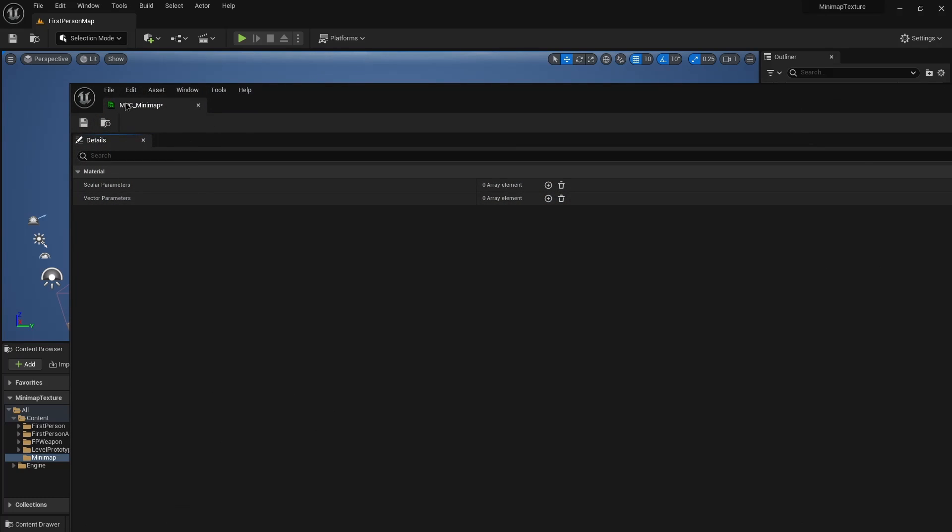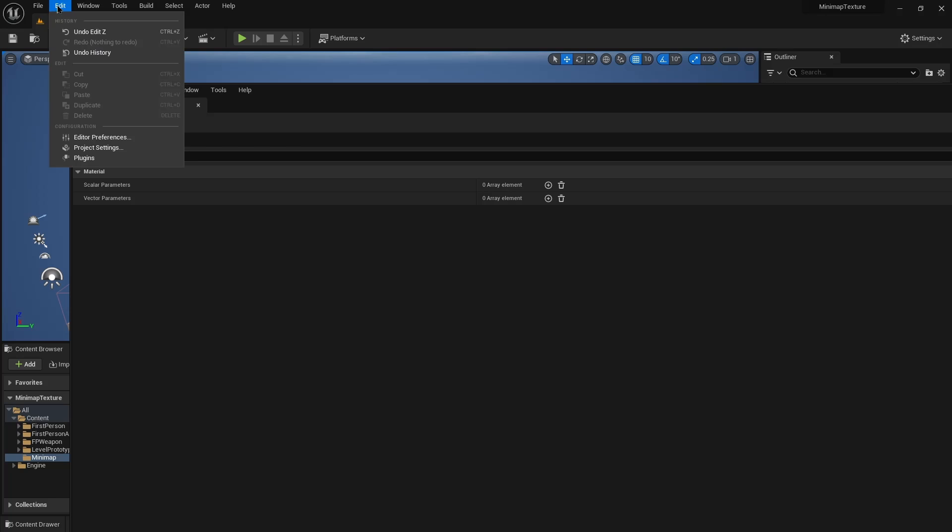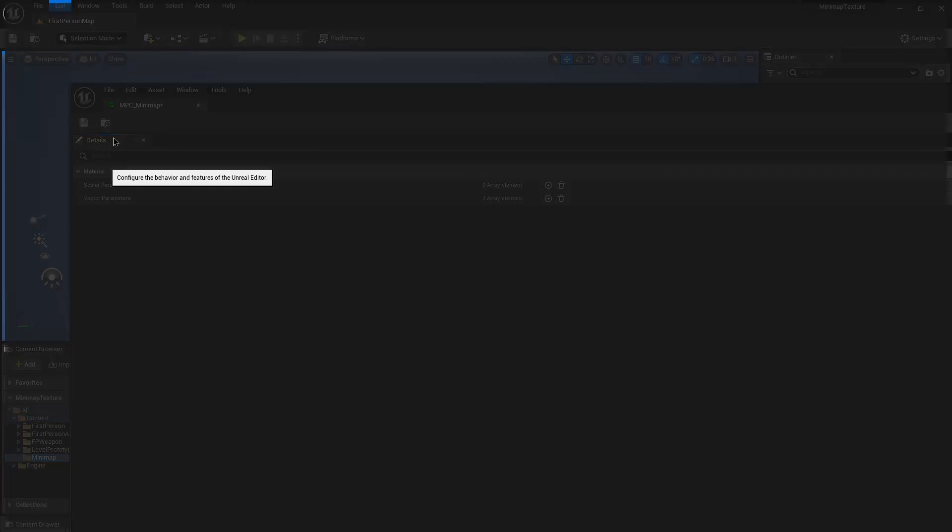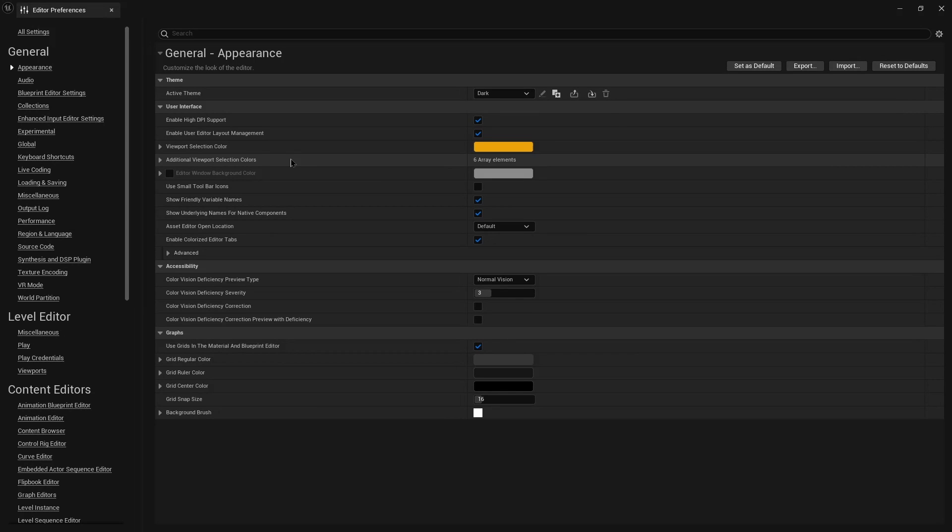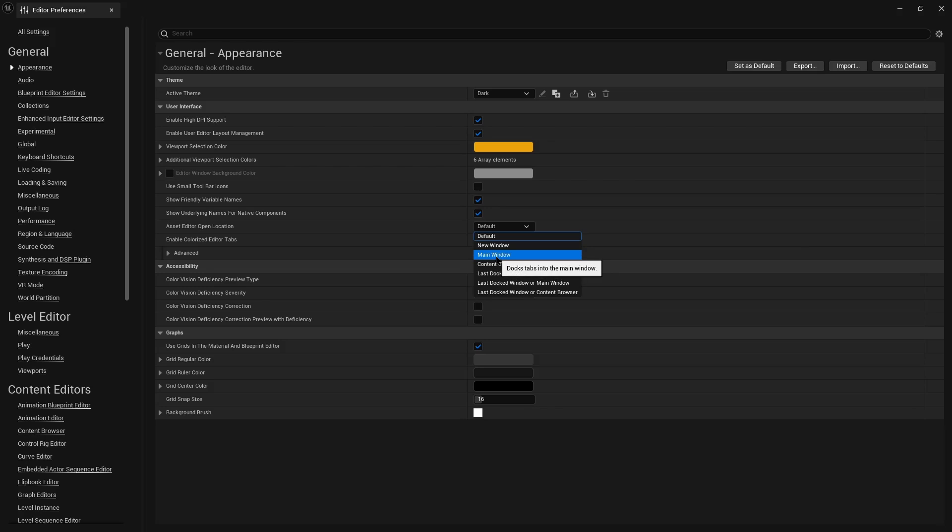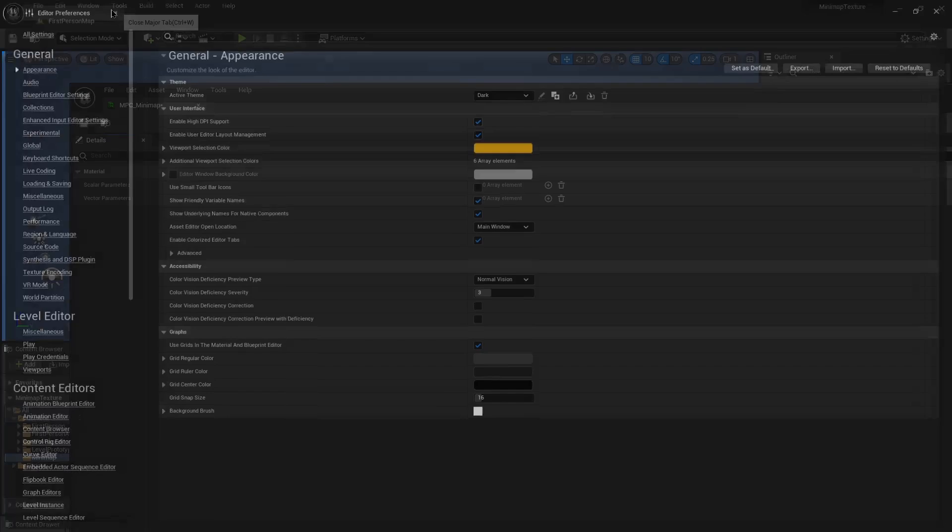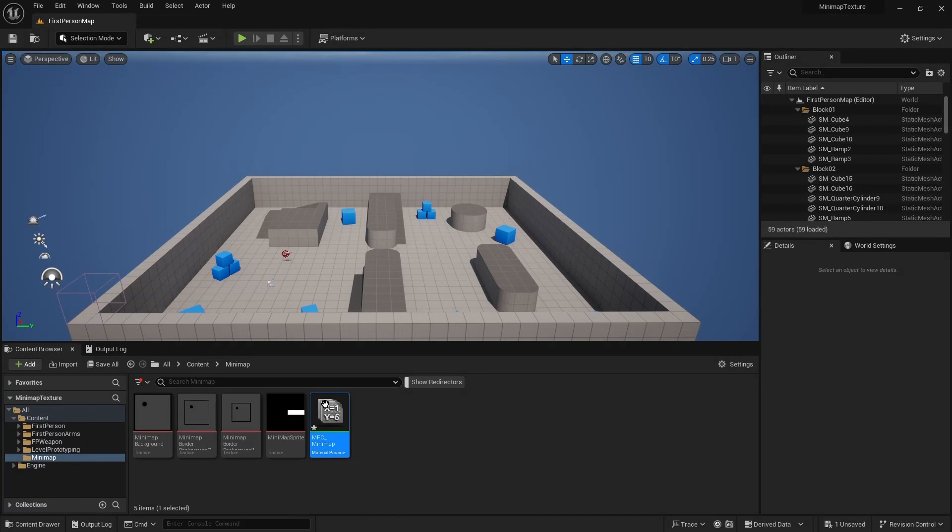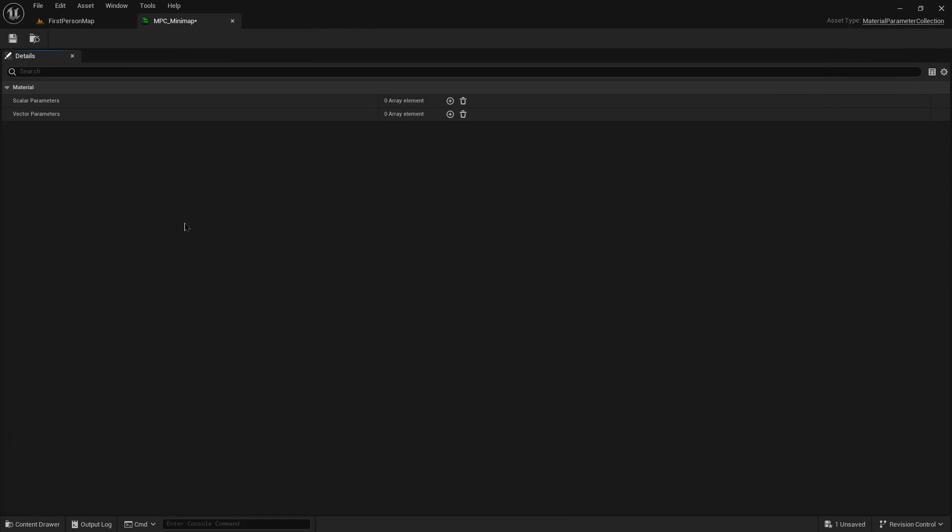I don't like having that window separate so I'm going to go into editor preferences, put this into main window, and when I open it there it goes.